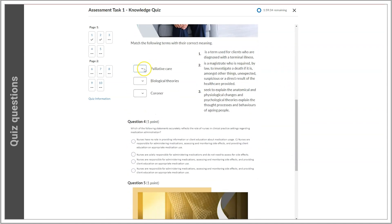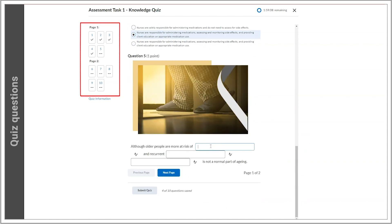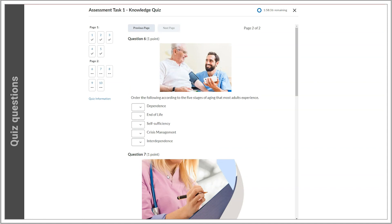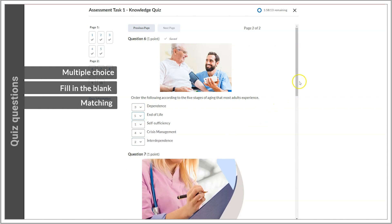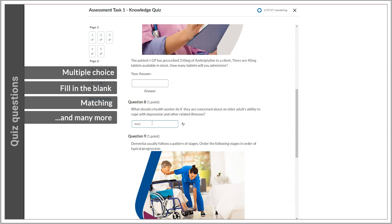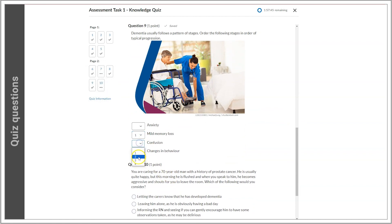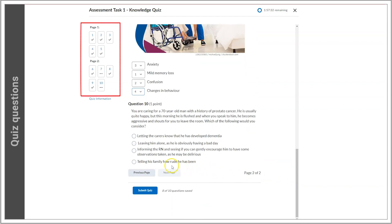As you work your way through a quiz, you'll encounter a few different types of questions. You might also have noticed that this quiz has been split into multiple pages. Once you've completed all of a page's questions, use the Next Page button to jump to the next page. Quizzes can contain many different styles of questions, like multiple choice, fill in the blank, matching, and many more. All of the answers are auto-saving as you go, and you can see the questions getting ticked off as answers are auto-saved.